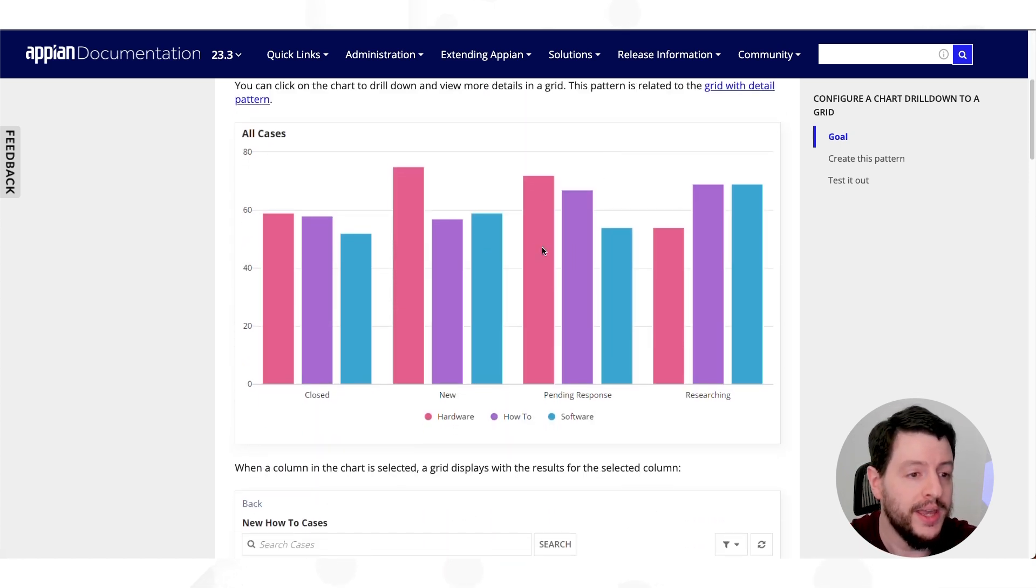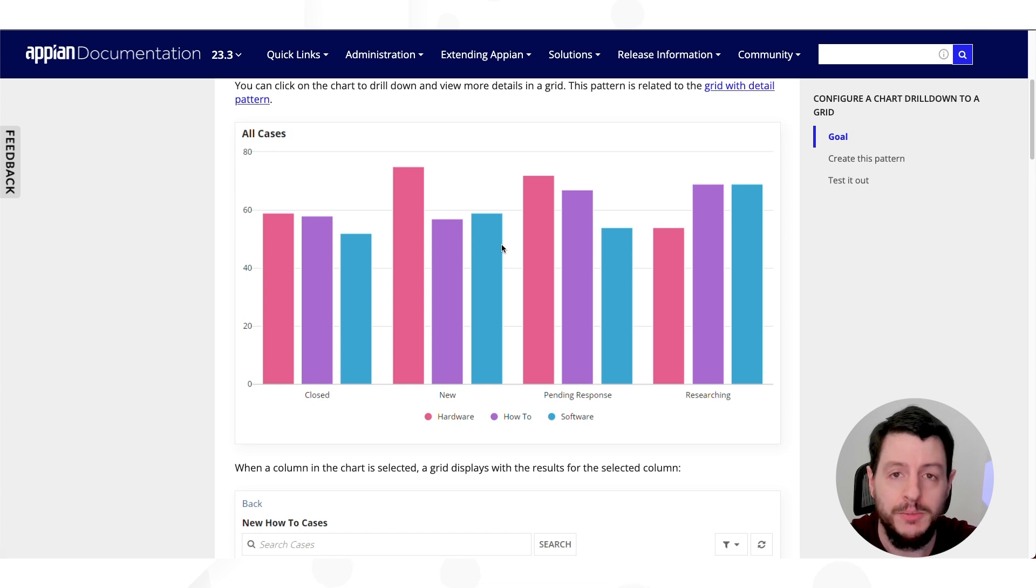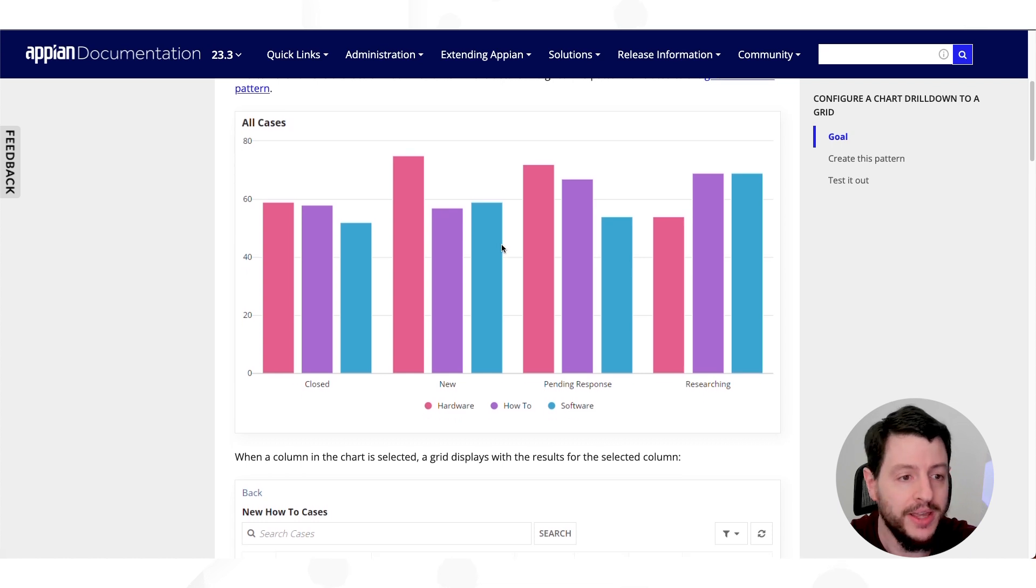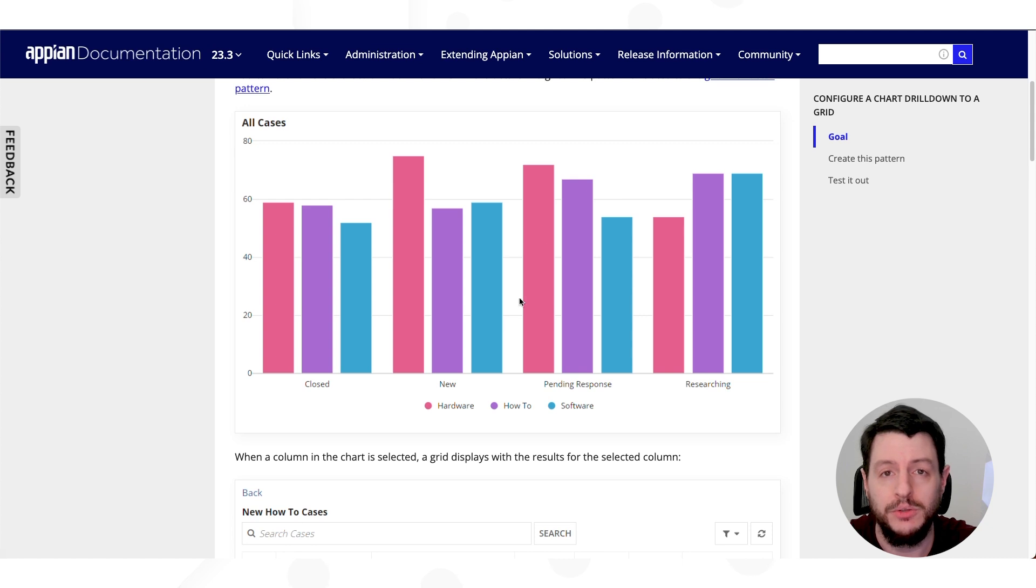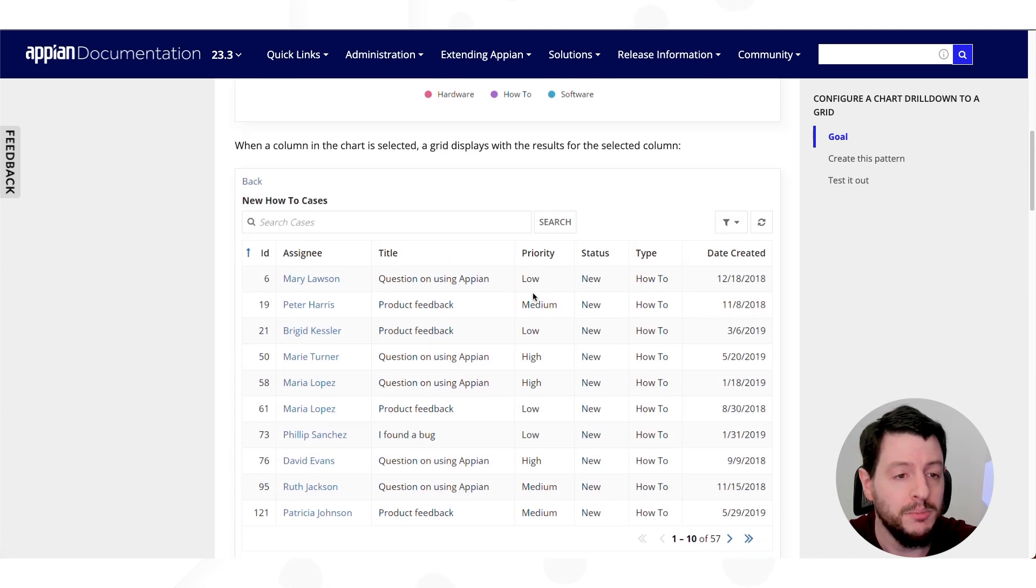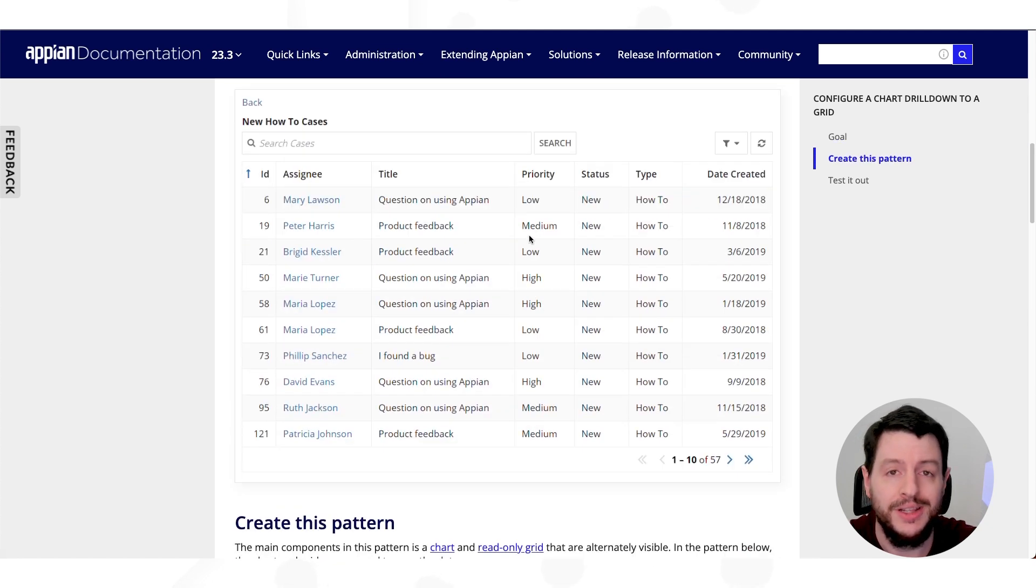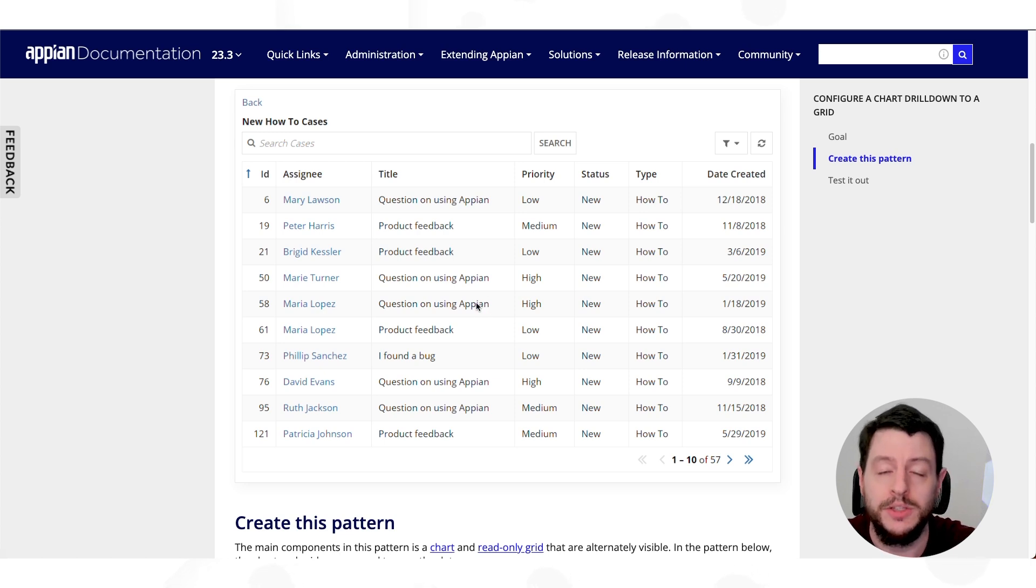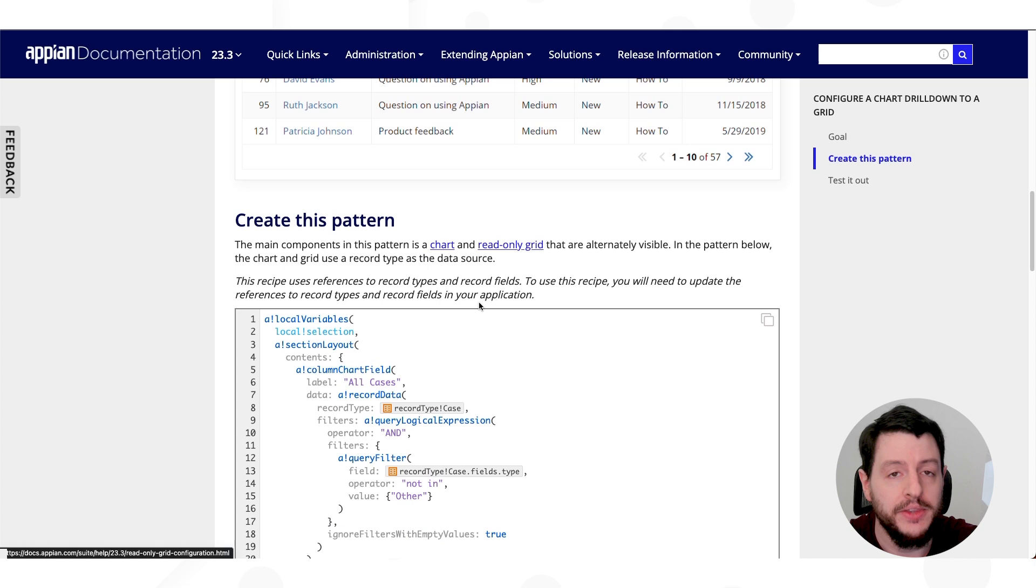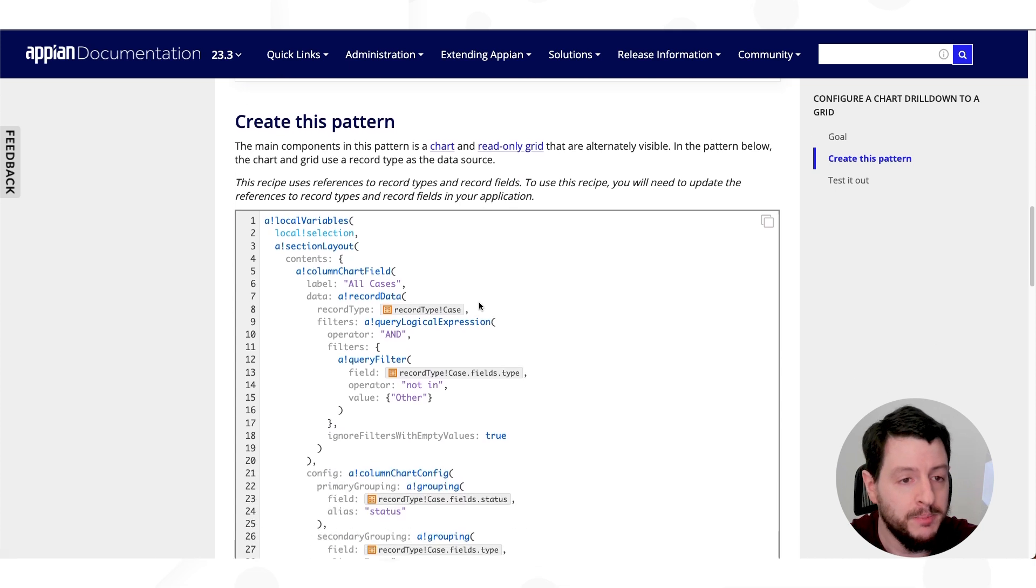So here we have a column chart, and this column chart gives us the ability to show information at a high level to our users, business users, but they can also click on one of these columns and display a grid below. The ability to drill down and learn more about that information.